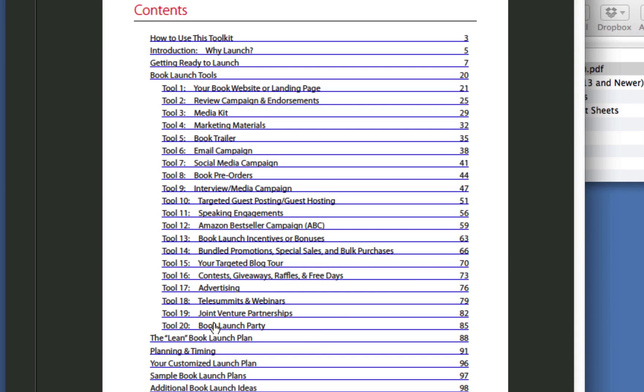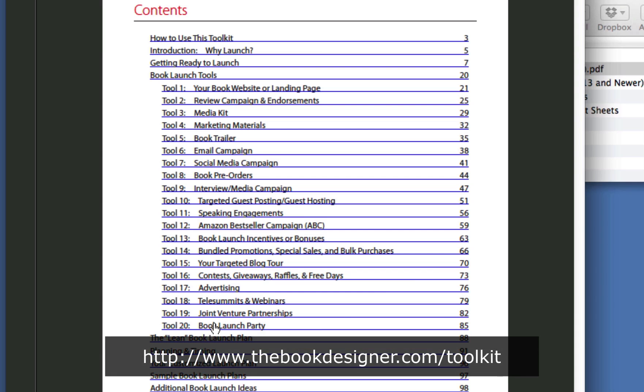You should look at these 20 tools like this is a menu. You wouldn't go into a restaurant and say, I'll take one of everything, would you? That wouldn't be a very good meal. So, let's look at it like a menu. You're going to figure out exactly what's going to work for you and put together your own launch plan.